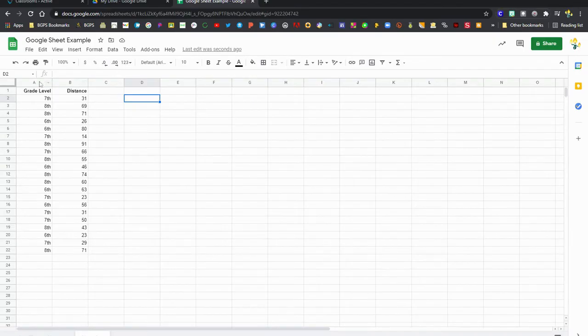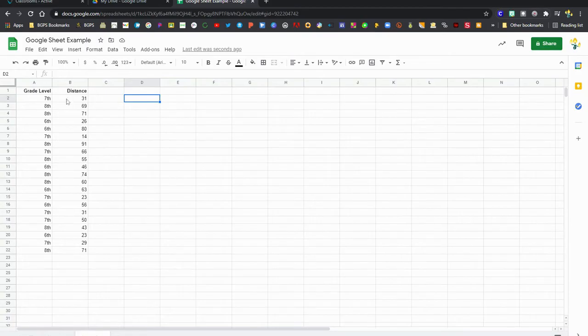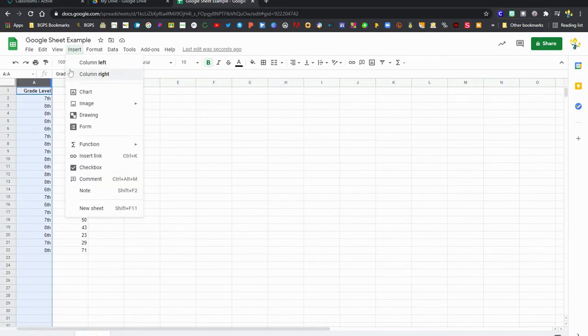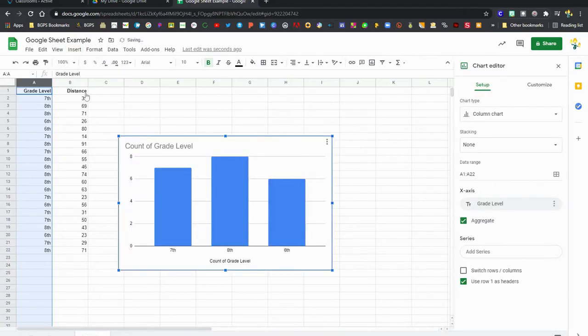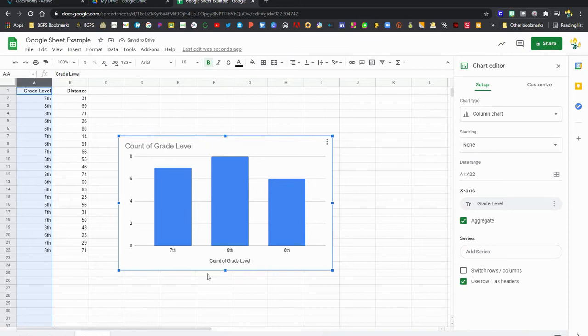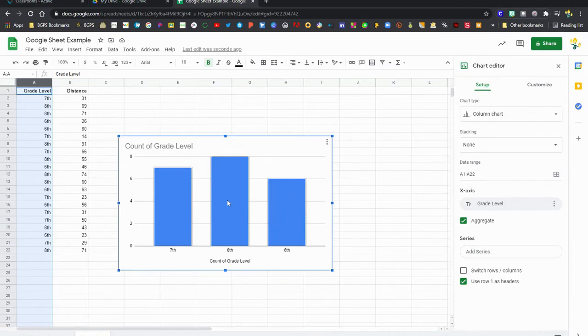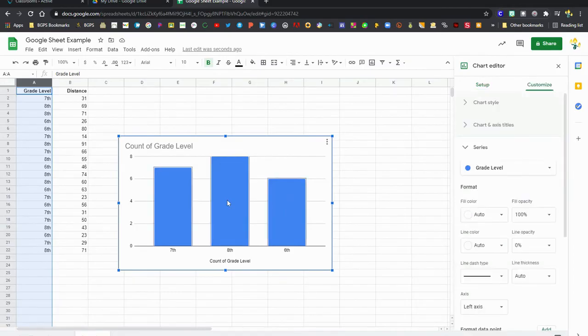We are going to first insert some charts to see how many students we had at each grade level. So first we'll highlight that column and then click Insert Chart, and Google Sheets will automatically read the data that we have in that column and give us a chart that makes sense for that data.